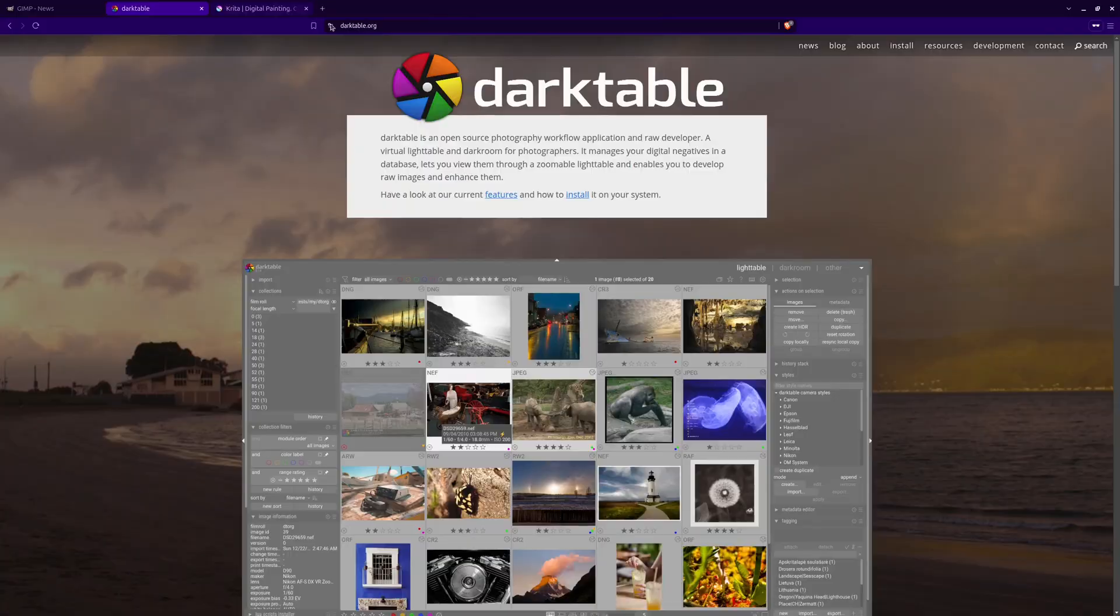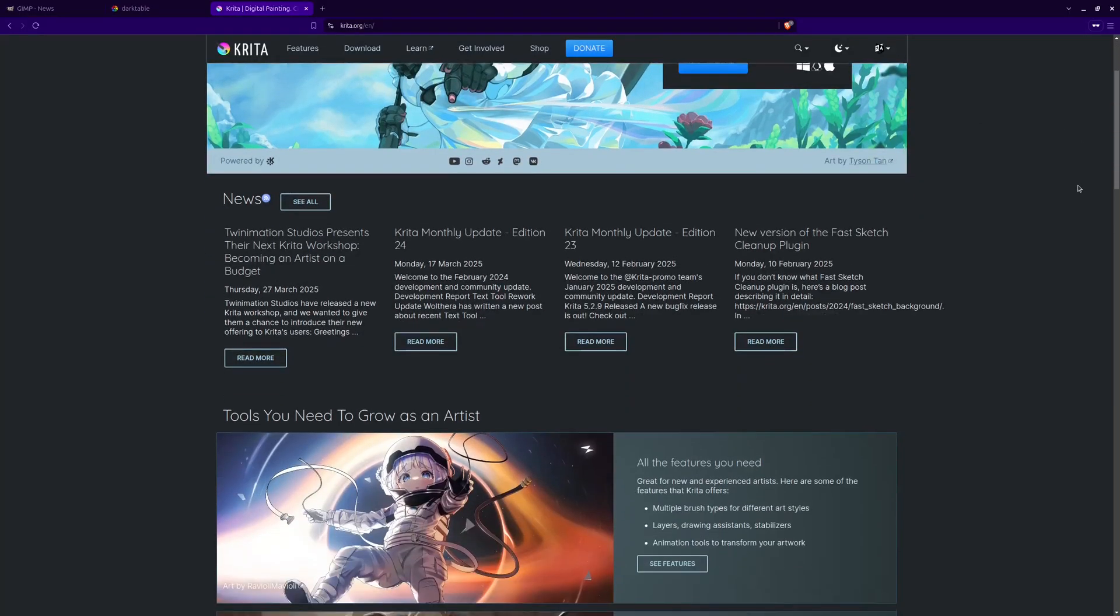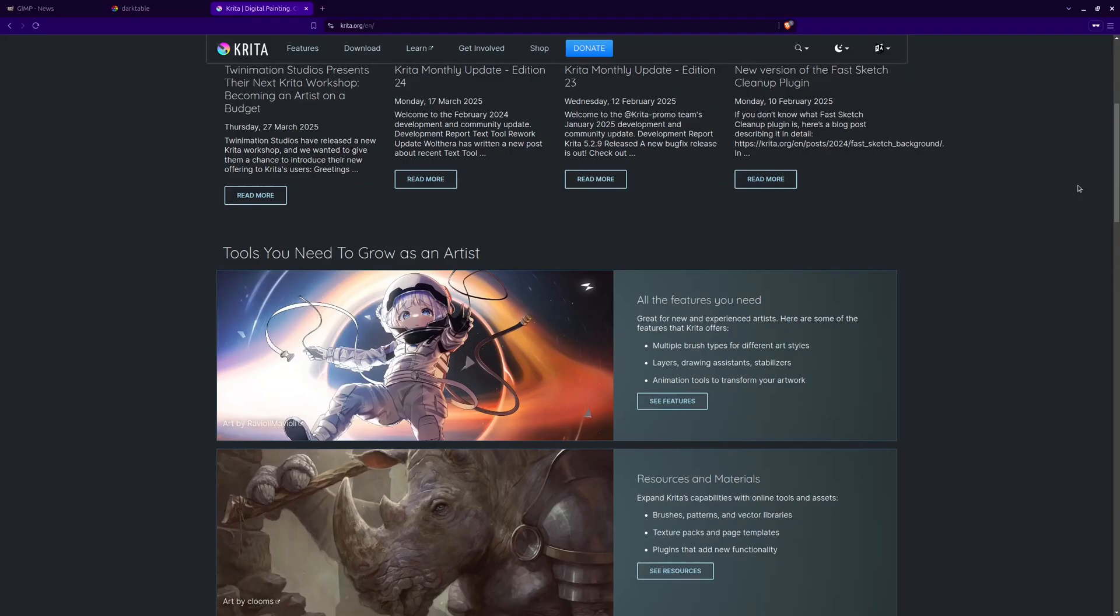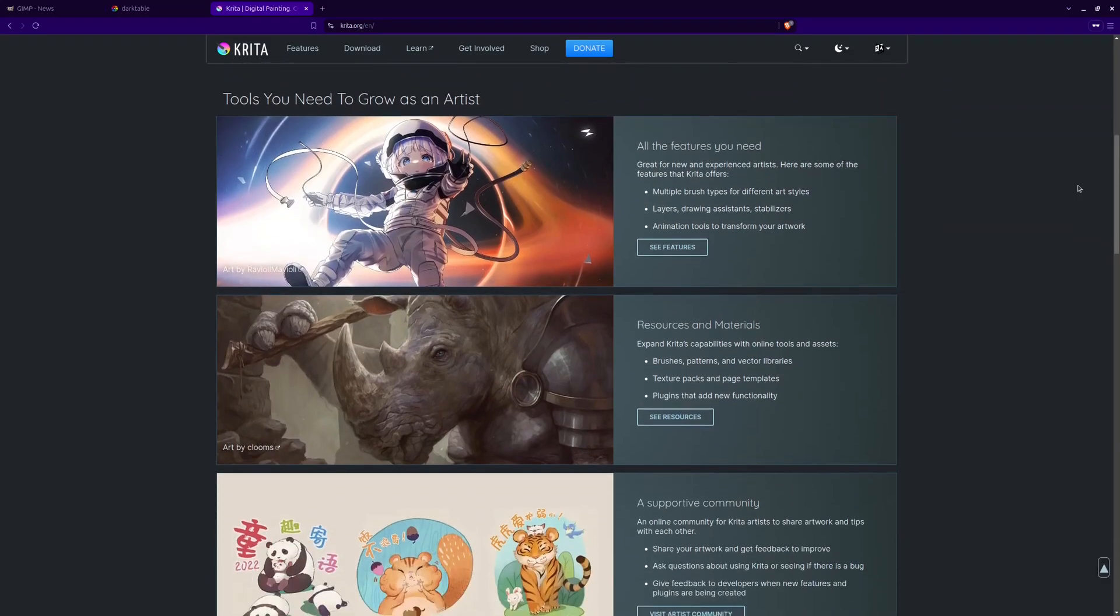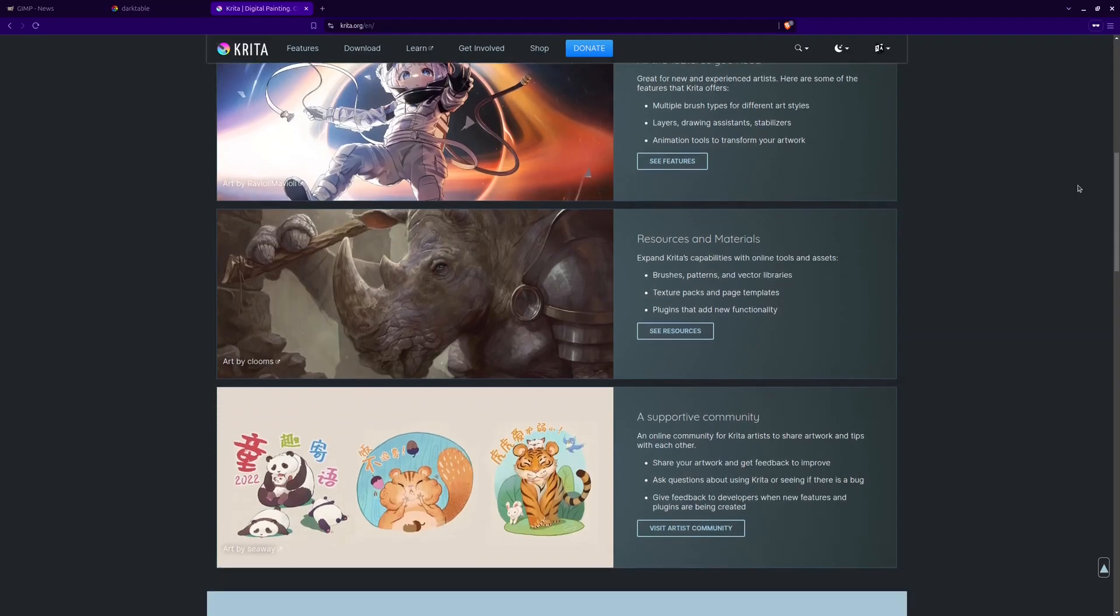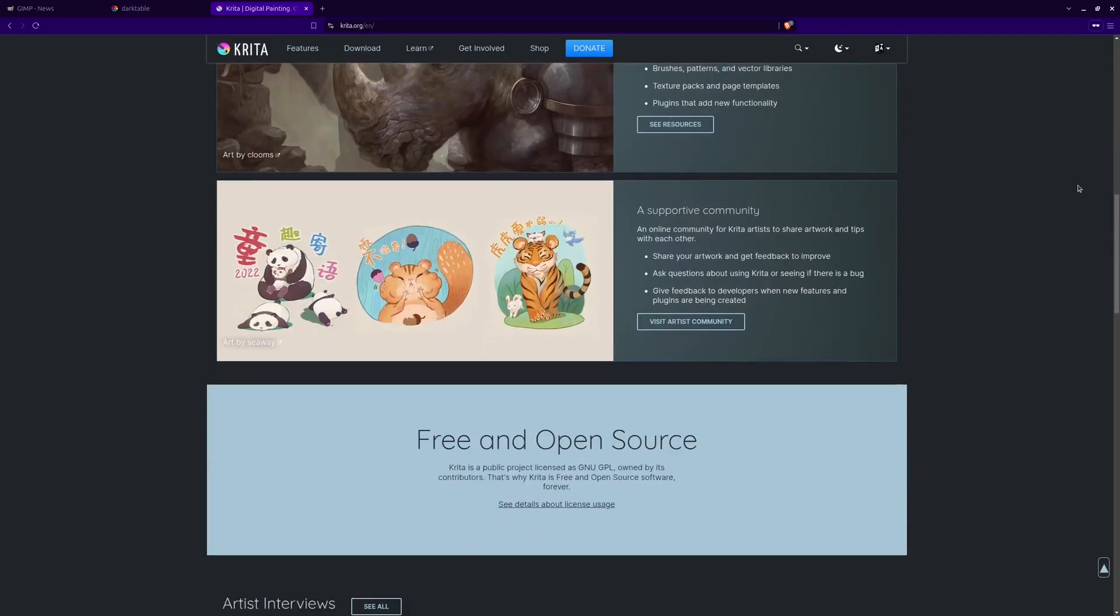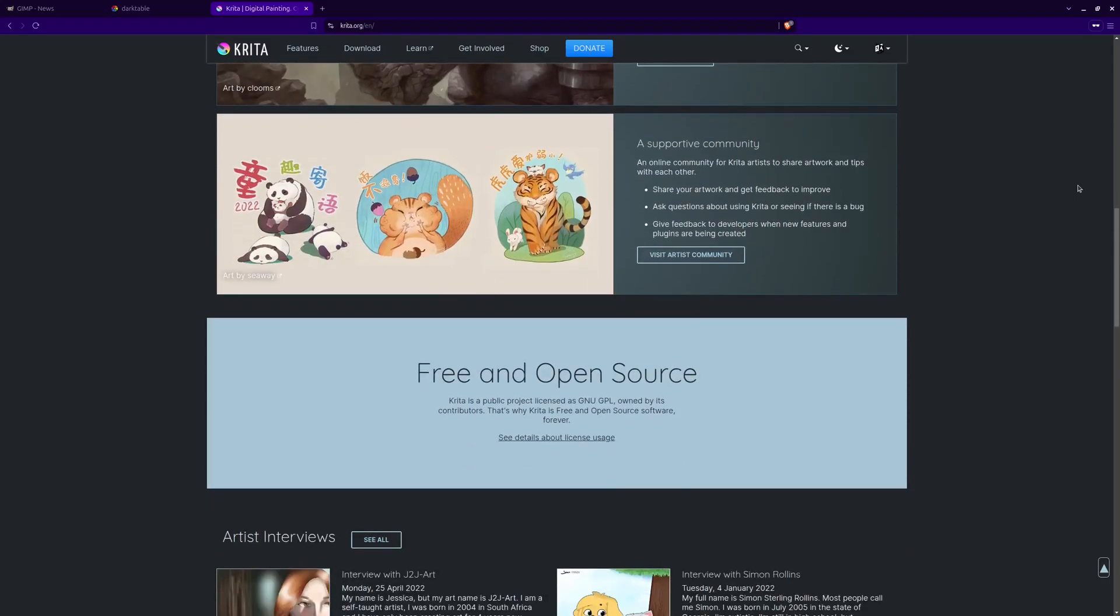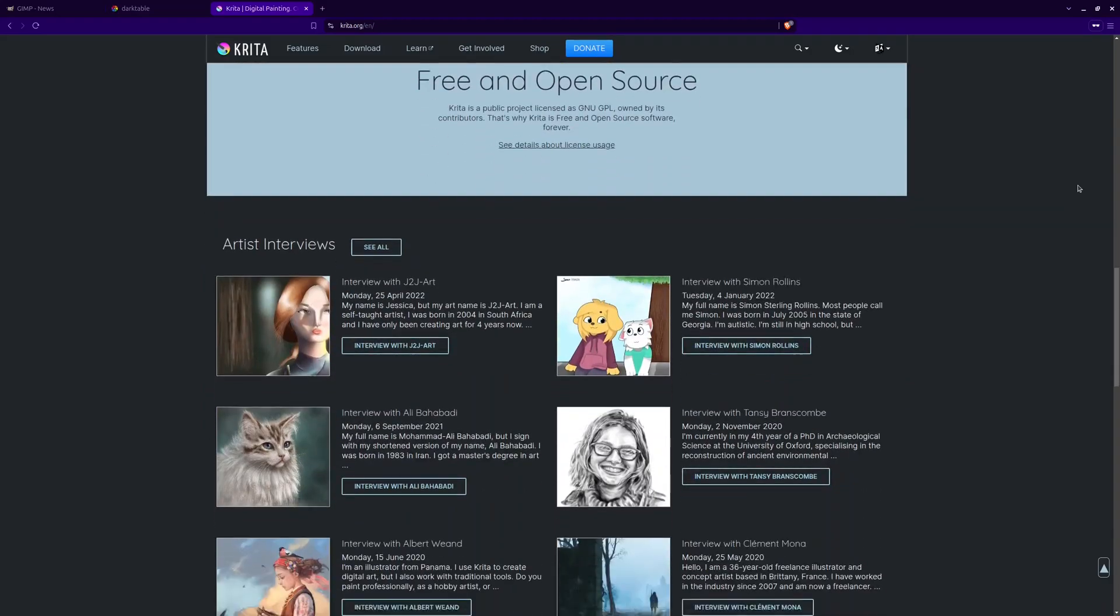3. Krita. Krita is mainly known as a digital painting tool, but it also has powerful photo editing capabilities. It supports layer adjustments, color correction, and brushes for fine-tuned editing. It's a great option for illustrators and graphic designers.